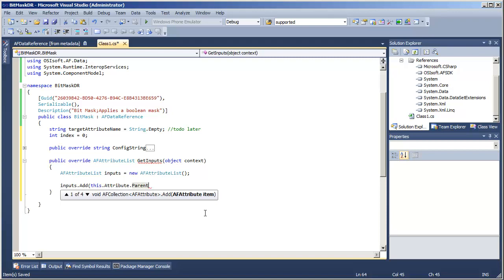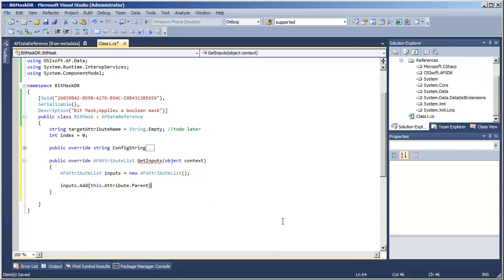Later in this series of videos, we will come back and implement the general case of going to any target attribute. For right now, go to our parent attribute and specify that that is the input whose values I need to execute my data reference.